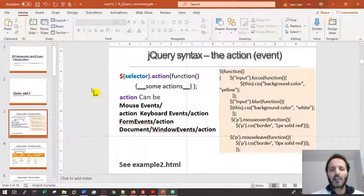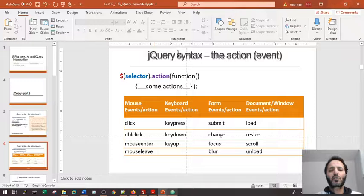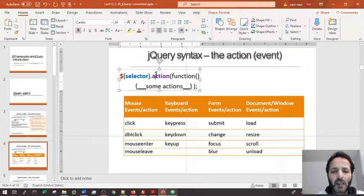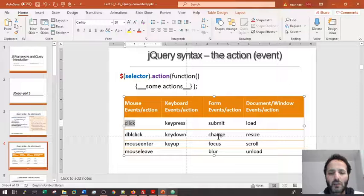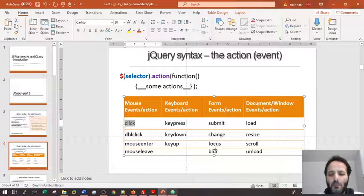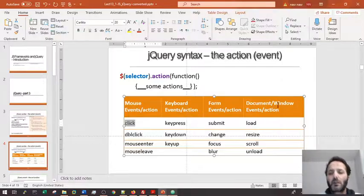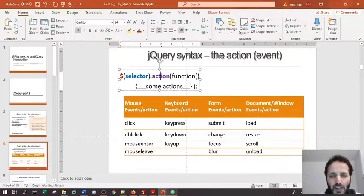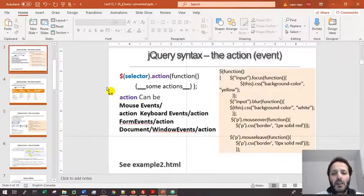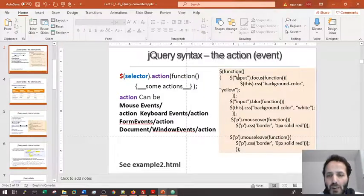The actions on events can be: click, double-click, mouse enter — mostly for the mouse. For the keyboard: keypress, keydown, keyup. For the form: submit, change on a form element — for example input, text, focus, blur. And you can also load, resize, scroll the document or window. These are the keywords we put in the action.